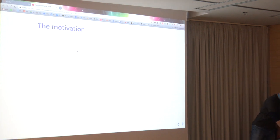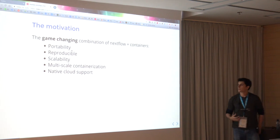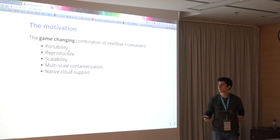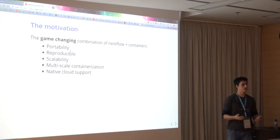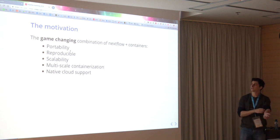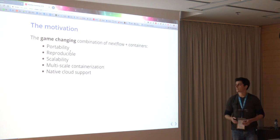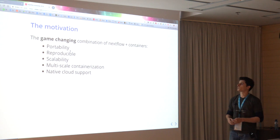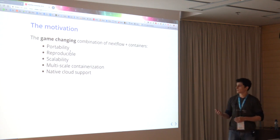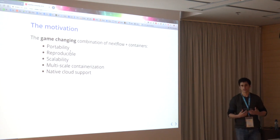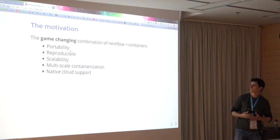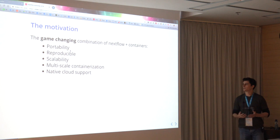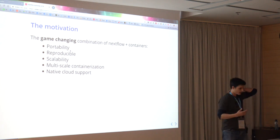What was the big motivation behind this project? Well, it all started when I started working on Nextflow, which I immediately fell in love with, with all of these great characteristics that the software had, like the portability, the fact that it could be reproducible, the scalability and the ease that things could be parallelized, the multi-scale containerization, and the native cloud support.